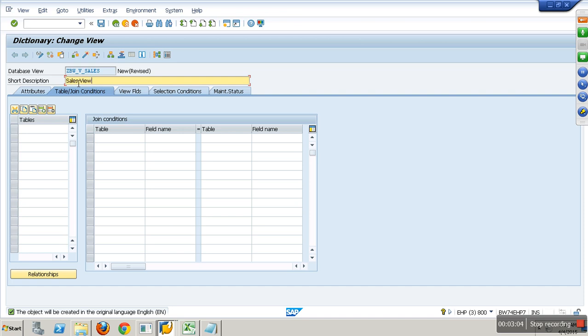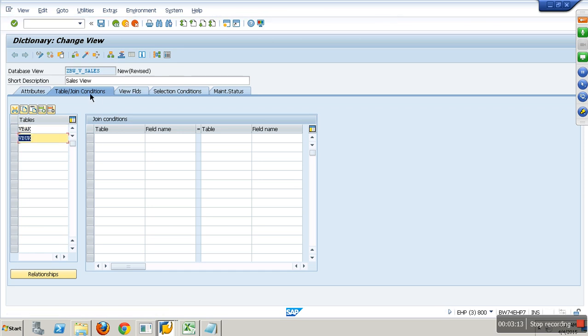If it is for BW, we use database view. What are the tables you want to use? VBAK and VBUK. These are the specific tables you would like to use and this is the specific join condition.